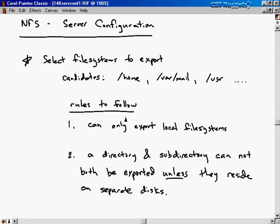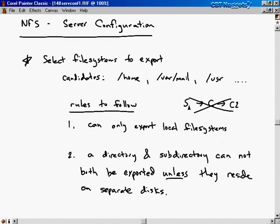There are a few rules for server configuration. First, you can only export local file systems. If a server exports a file system to a client machine, that client machine cannot in turn export it to another client machine — that's against the rules. The server that actually houses the disk is the one that controls which machines can read it remotely. Another rule: a directory and a subdirectory cannot both be exported unless they reside on separate disks. If they're on the same disk, just export the directory and the subdirectory comes with it. If they're on separate disks, they can both be exported individually.